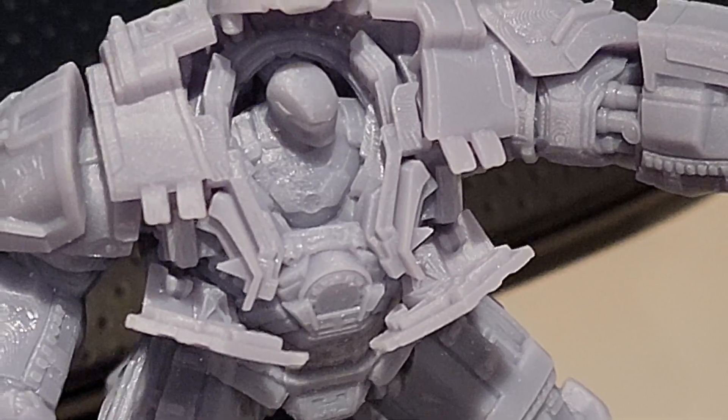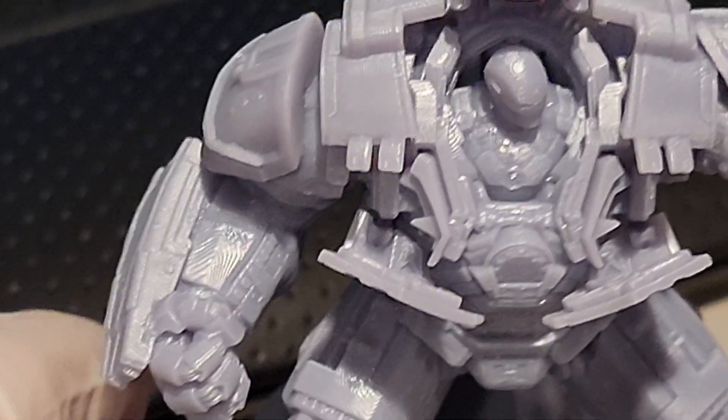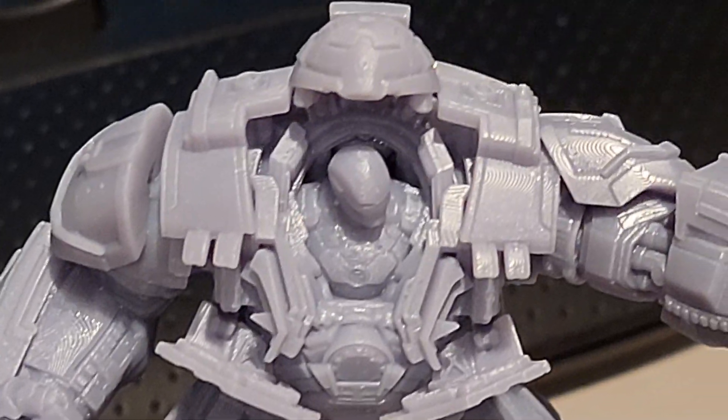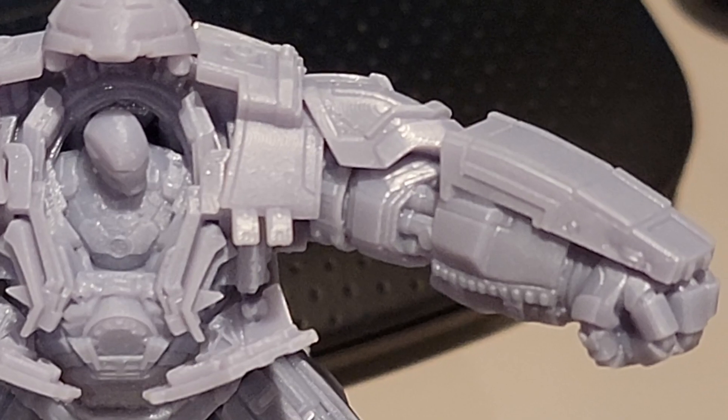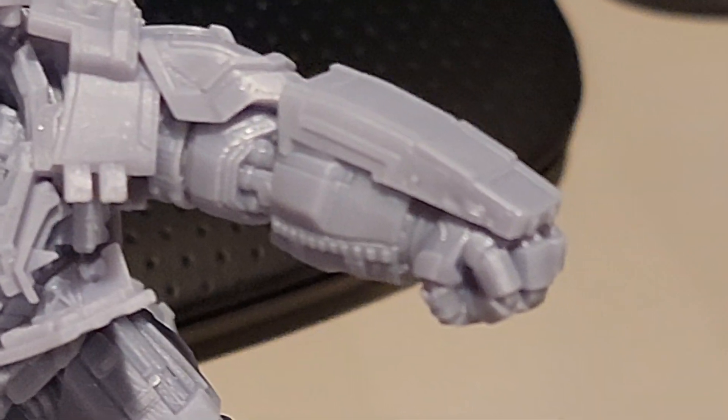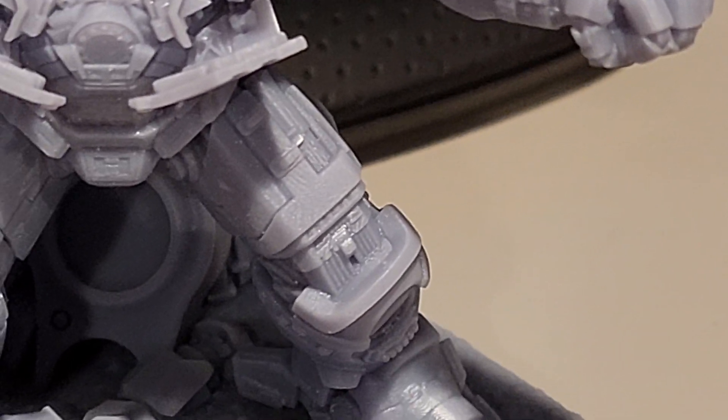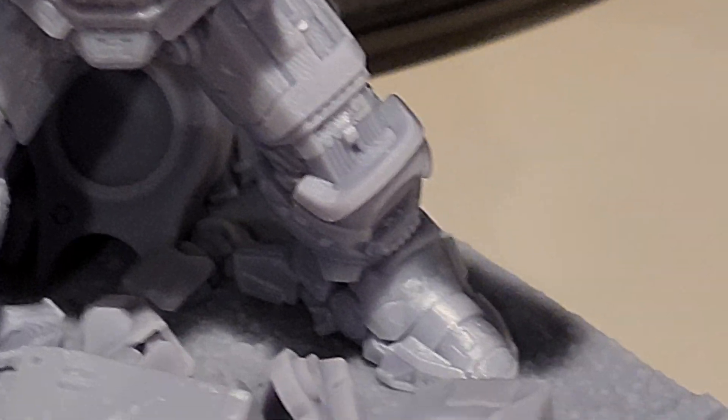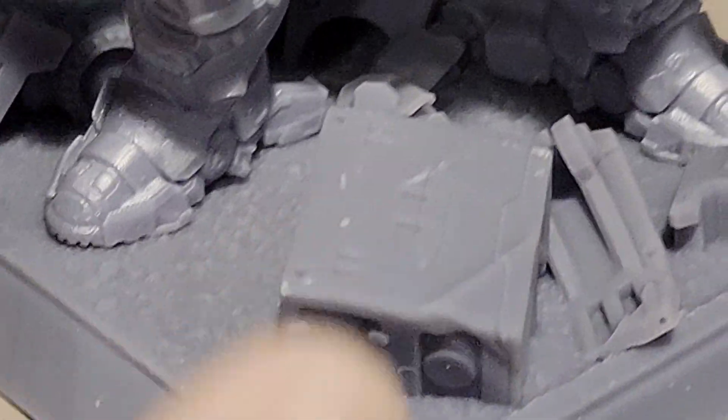But this was done on my Anycubic Photon Mono X. And like I said, I still have a little bit of cleanup to do on it. There I got some cleanup to do on that too.